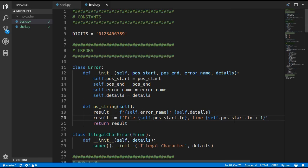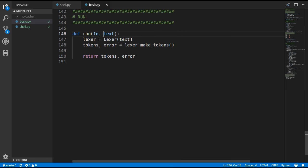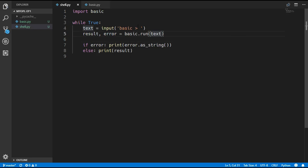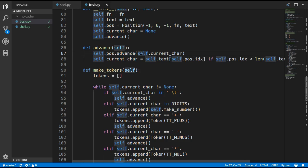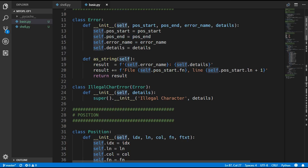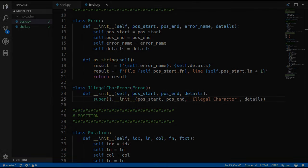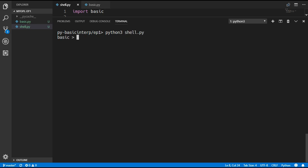In shell.py we pass in a file name when we call run. Since this code is not coming from an actual file, we use 'stdin' as a placeholder. A couple of things I forgot: I forgot to pass in the current character in the advance call, and I forgot to update IllegalCharacterError to take in pos_start and pos_end. After fixing those, we can run the program and get the updated error messages — if we put in something incorrect it now shows the file and line number.